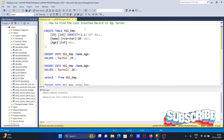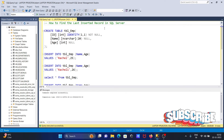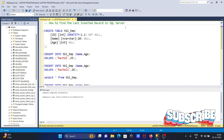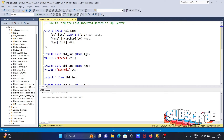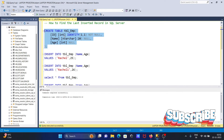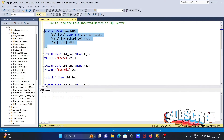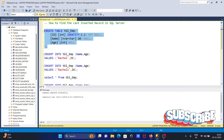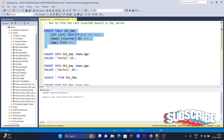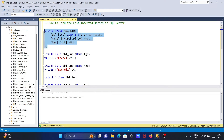I'm going to discuss how to find the last inserted record in a Microsoft SQL Server table. Here I'm going to create the table tbl_emp. The ID column is an identity column that starts from one and increases by one every time you insert a record.